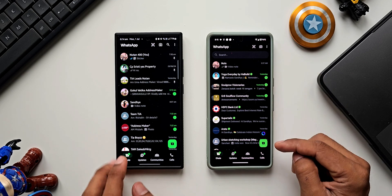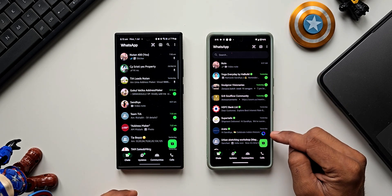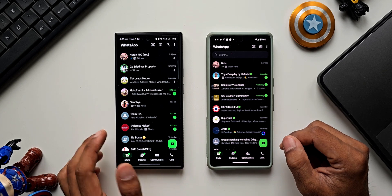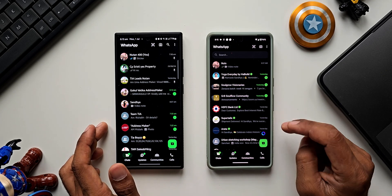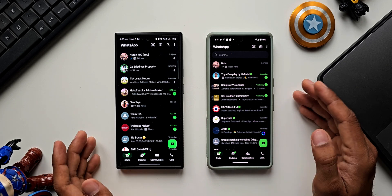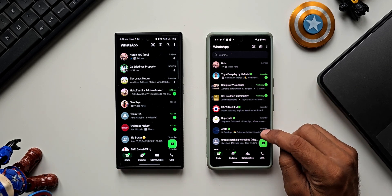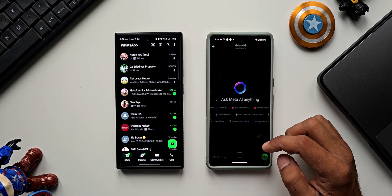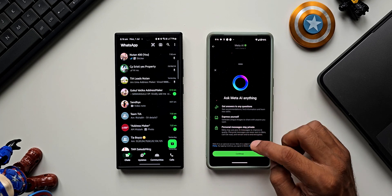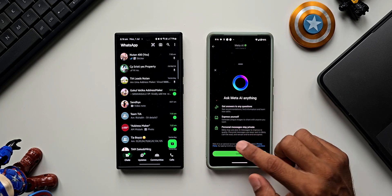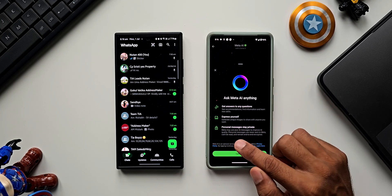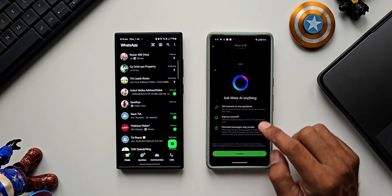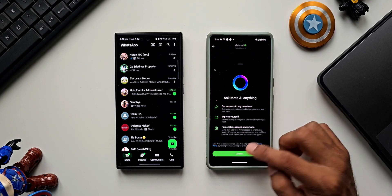At the bottom right I've got the Meta AI icon. For some reason I haven't got Meta AI yet on the beta version, which is funny because on the stable version I already have Meta AI. Tapping on this icon shows 'Ask Meta AI anything.' It says get answers to any questions, express yourself — personal messages stay private. Meta may use your AI messages to improve AI quality, but personal messages are never sent to Meta and remain end-to-end encrypted.